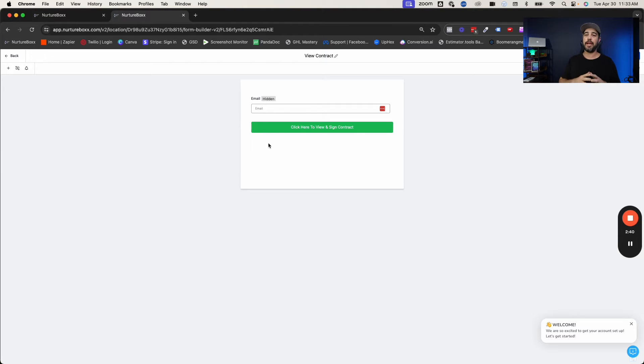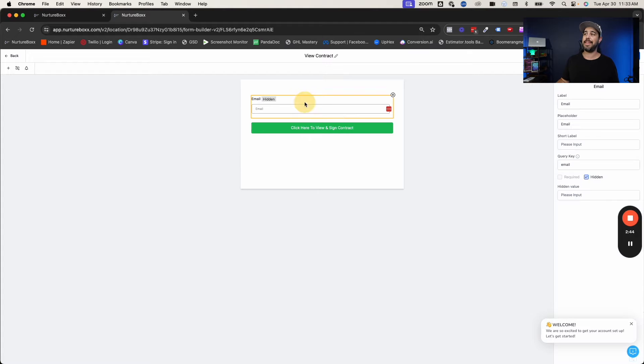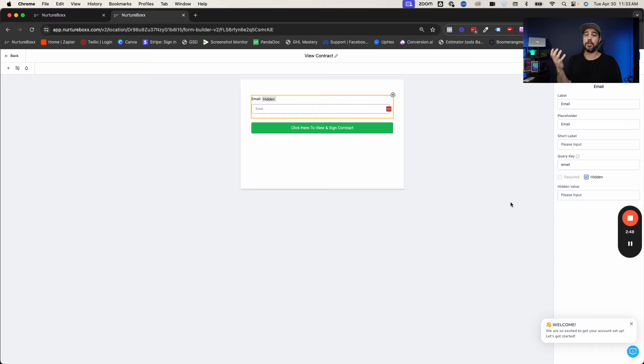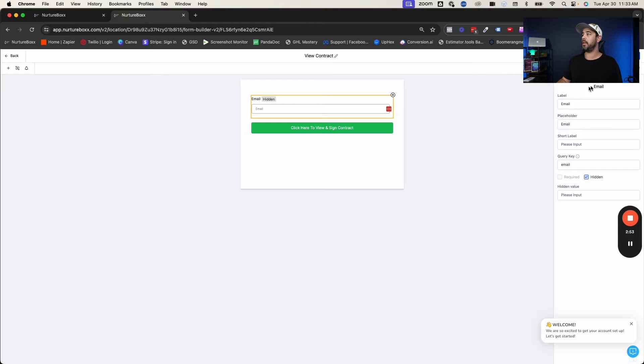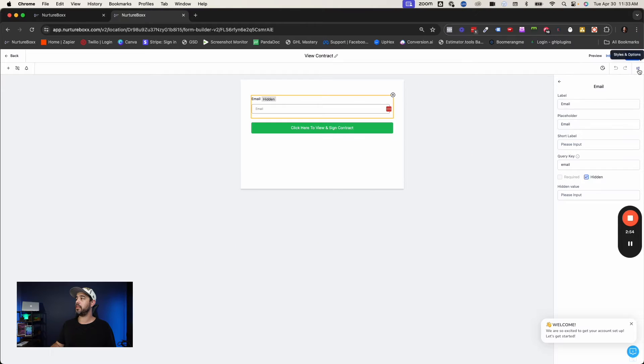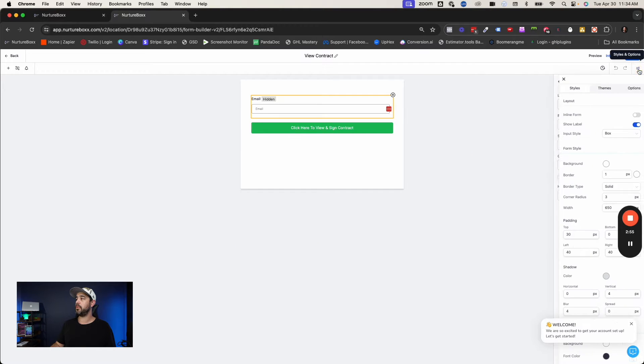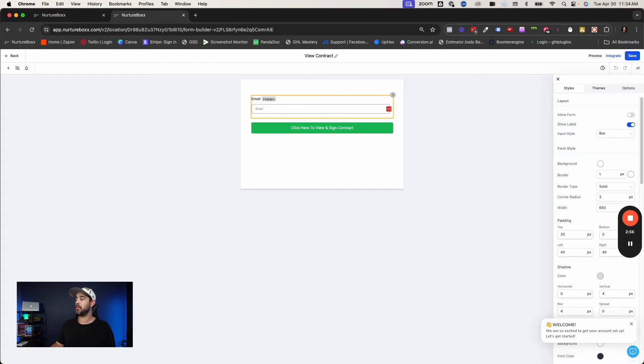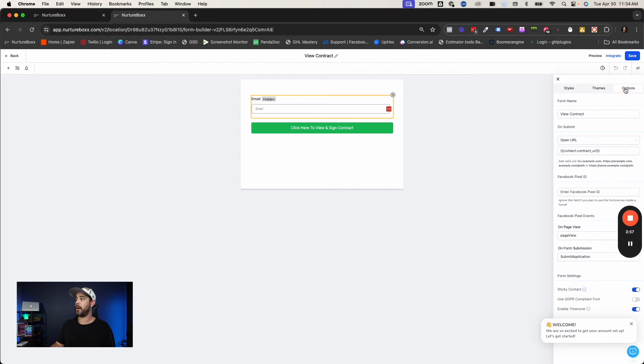But you'll notice the only thing that I have on this form right now is an email field. And that is a hidden email field because we don't want them to see it. We just want it to look like it's a button on the page here. So email field is all you need. Make it hidden. And then the other things that you're going to want to do here is you're going to go to your options.